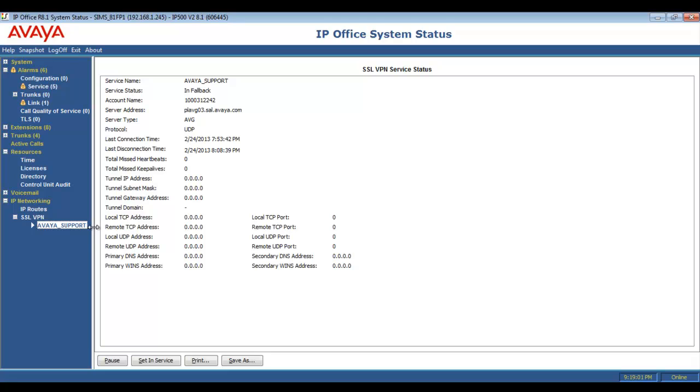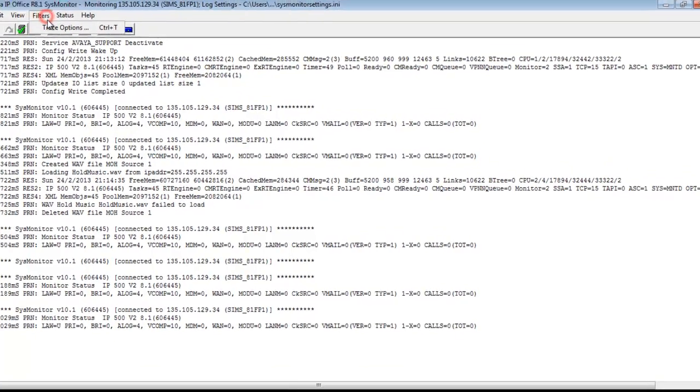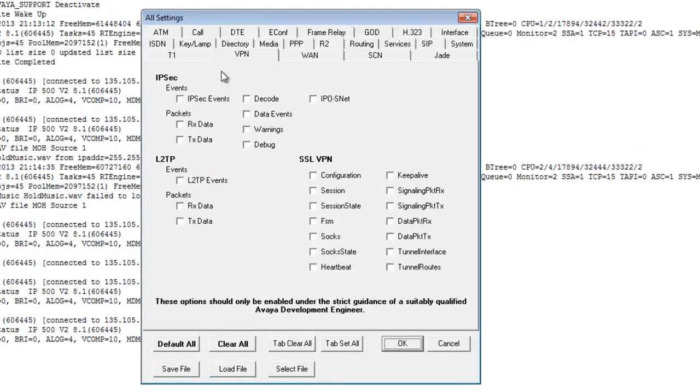So you see I'm in SSA all the way down in IP networking, looking at the support tunnel. And I'm in fallback mode, so I have no tunnel IP address. And soon we'll set that in service to collect tracing. But before we do, let's go into system monitor.